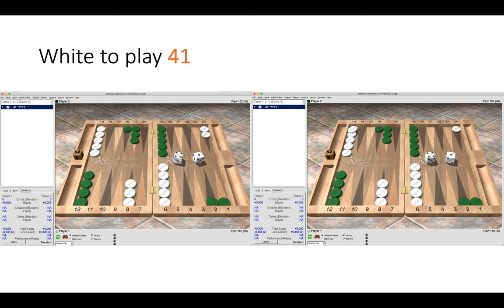Let's look at another position here. So here white has a 4-1 to play. Now the positions are very similar but they are also different. It's a bit like spot the difference. Have a moment to have a look and decide how you would play 4-1 in both of these two positions.